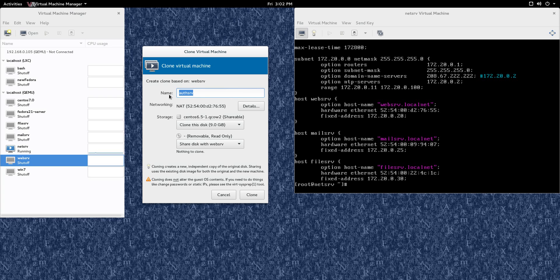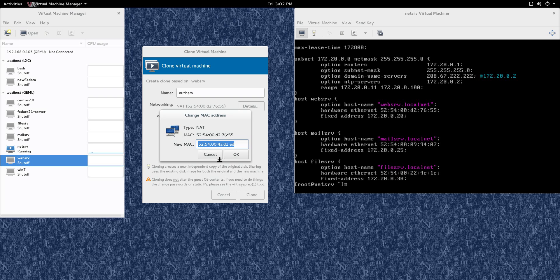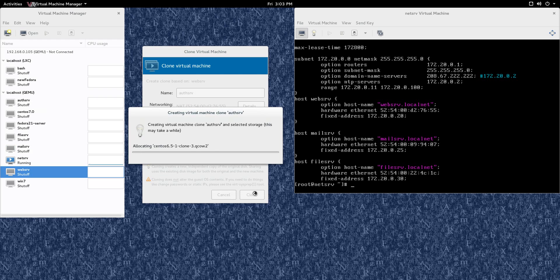All right. So the name AuthServe, that's just going to be what shows up in the Virtual Machine Manager list here. That doesn't do anything to the machine that you're cloning itself. Details, what we want to do is we want to keep track of the new MAC address. So I'm going to copy that. We're going to change that in the new machine later, okay.